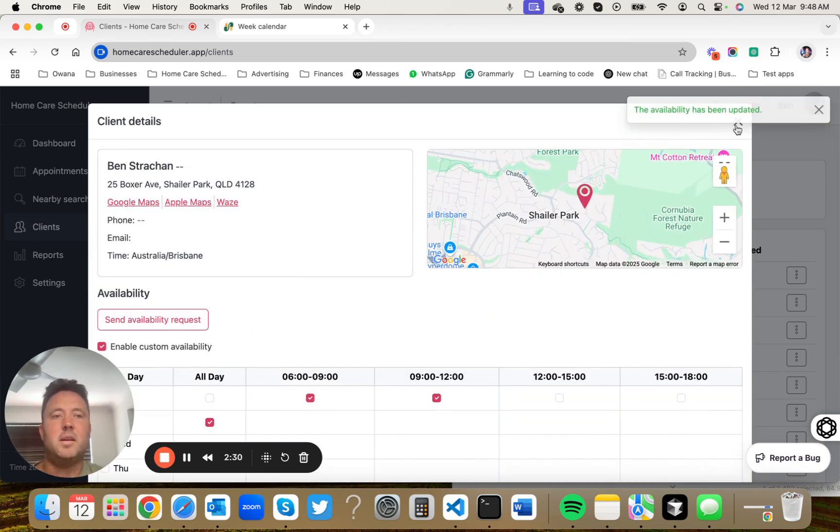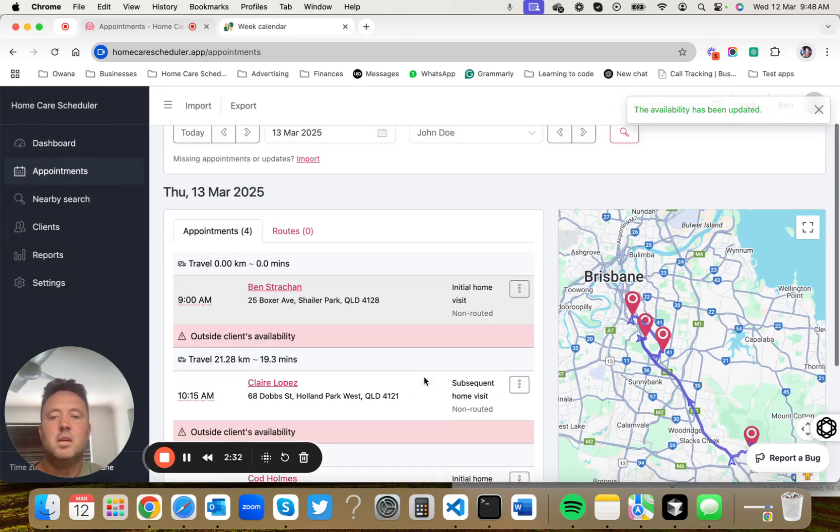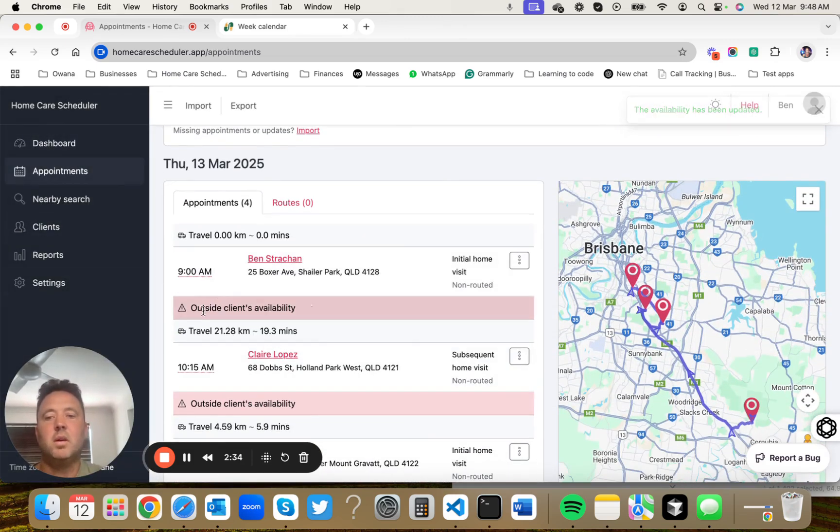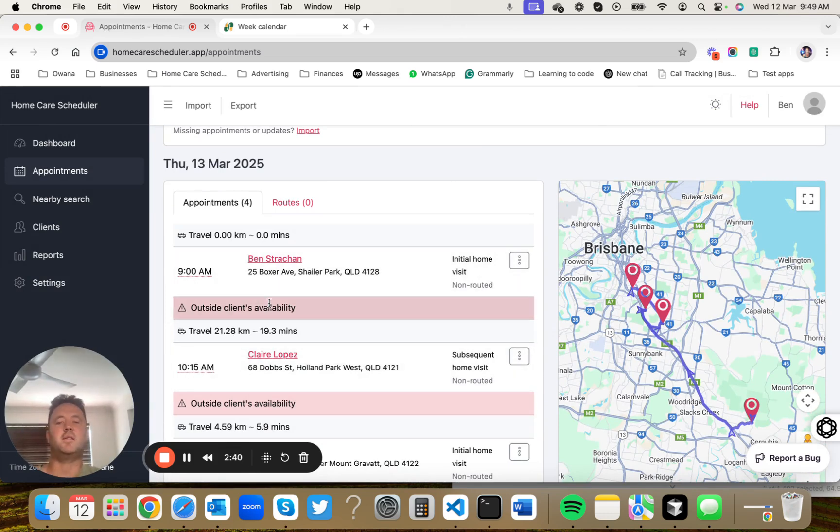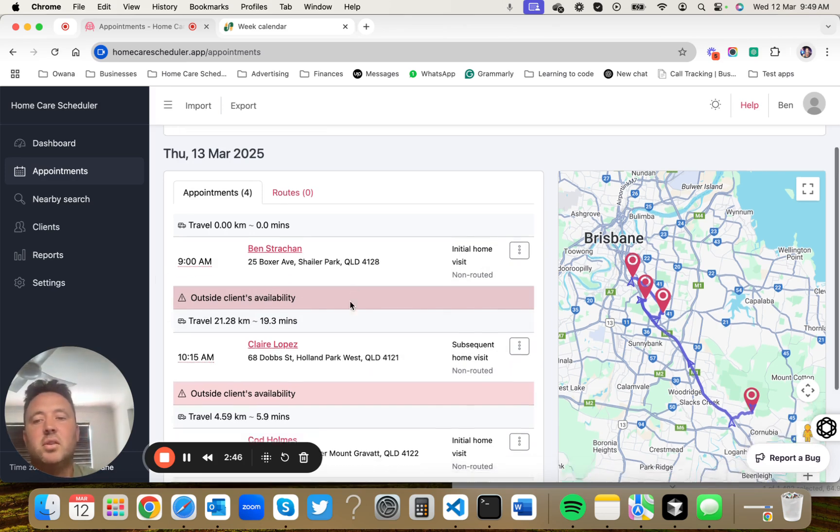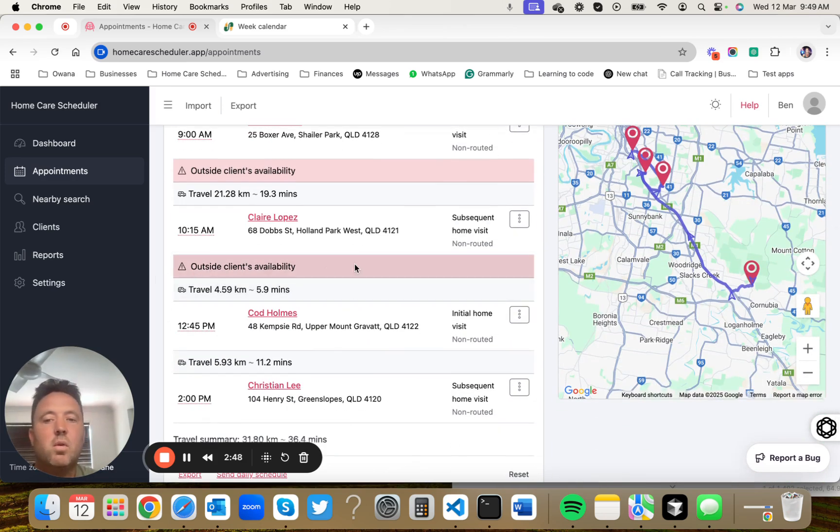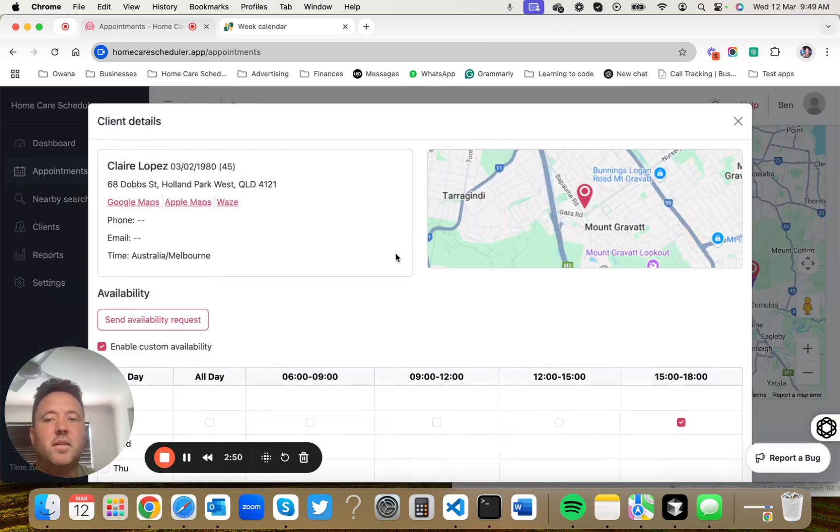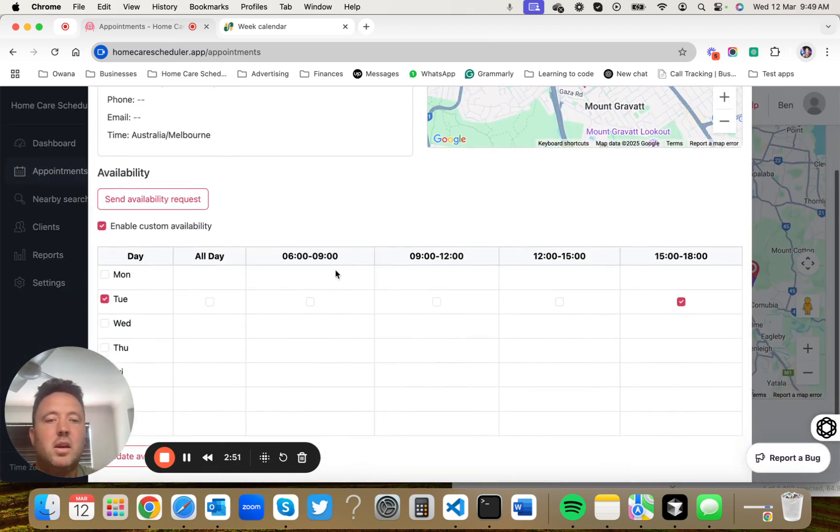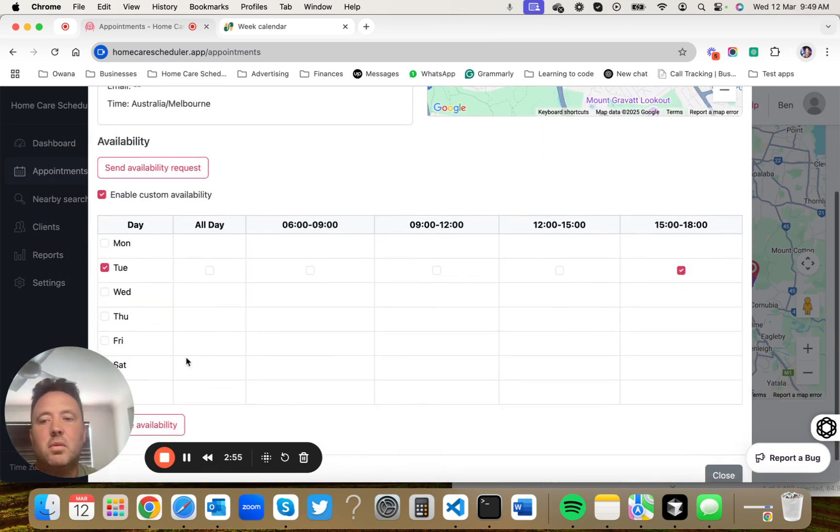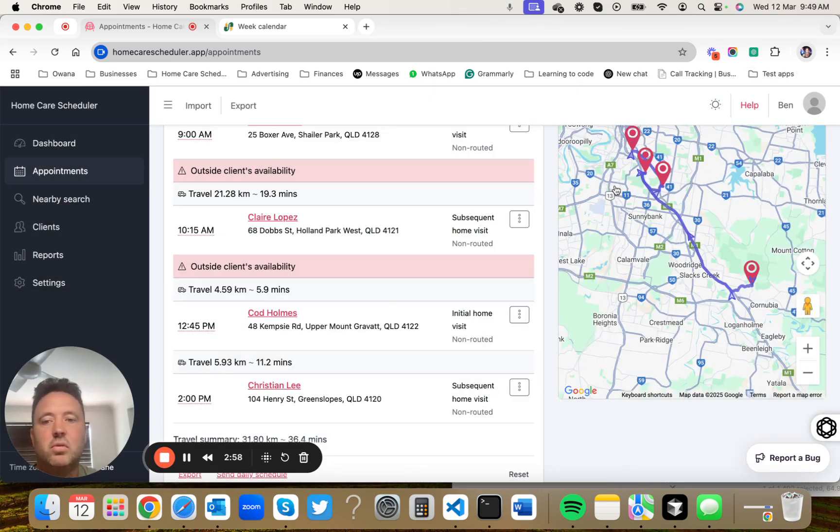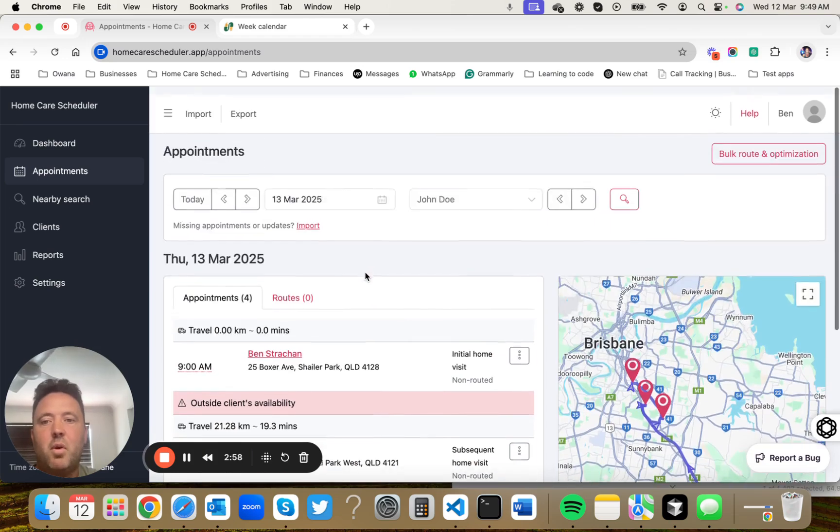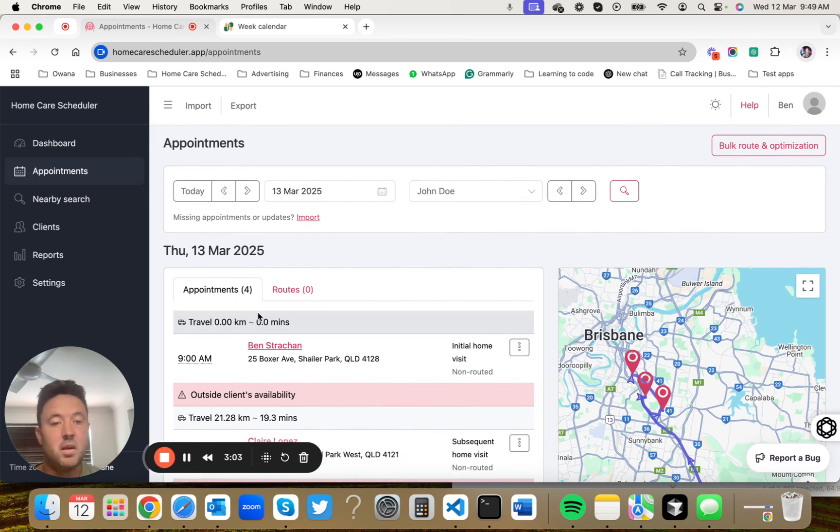The cool part about this is it will now give you a large warning on the appointment pages to say that this appointment's been scheduled outside of your client's availability. Another thing that could be really useful with that is if you're trying to reorganize appointments and you want to see when that client is available, you can click on their name and say that Claire is only available on a Tuesday. We've scheduled that appointment on a Thursday. Let's either check that's okay or schedule it at a different time.